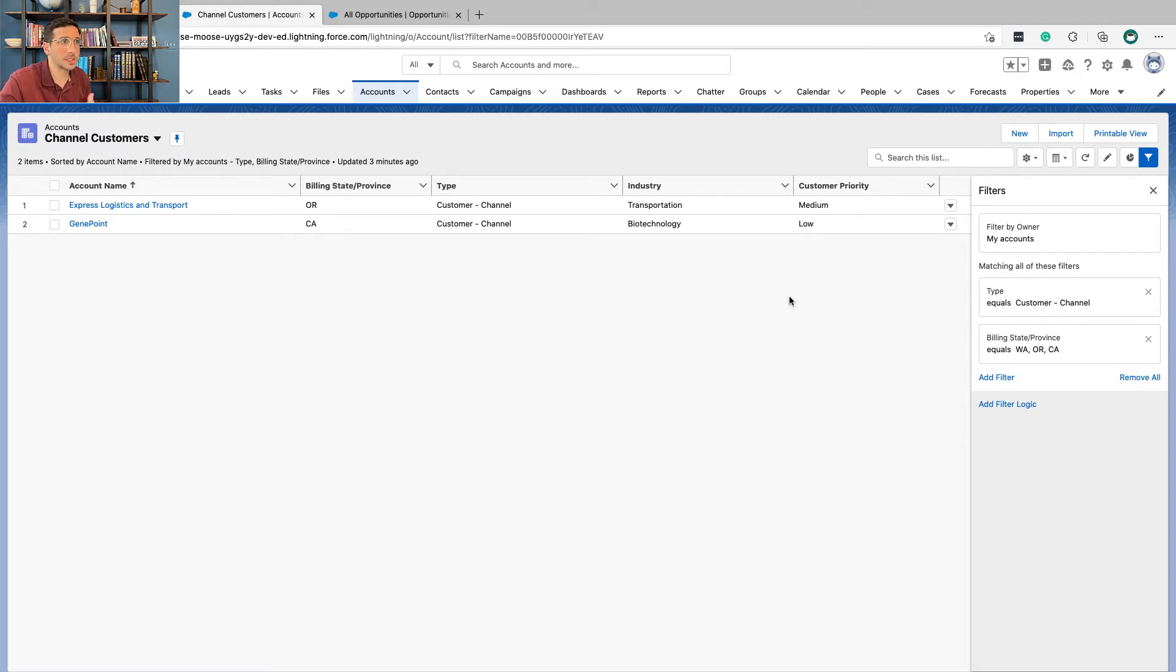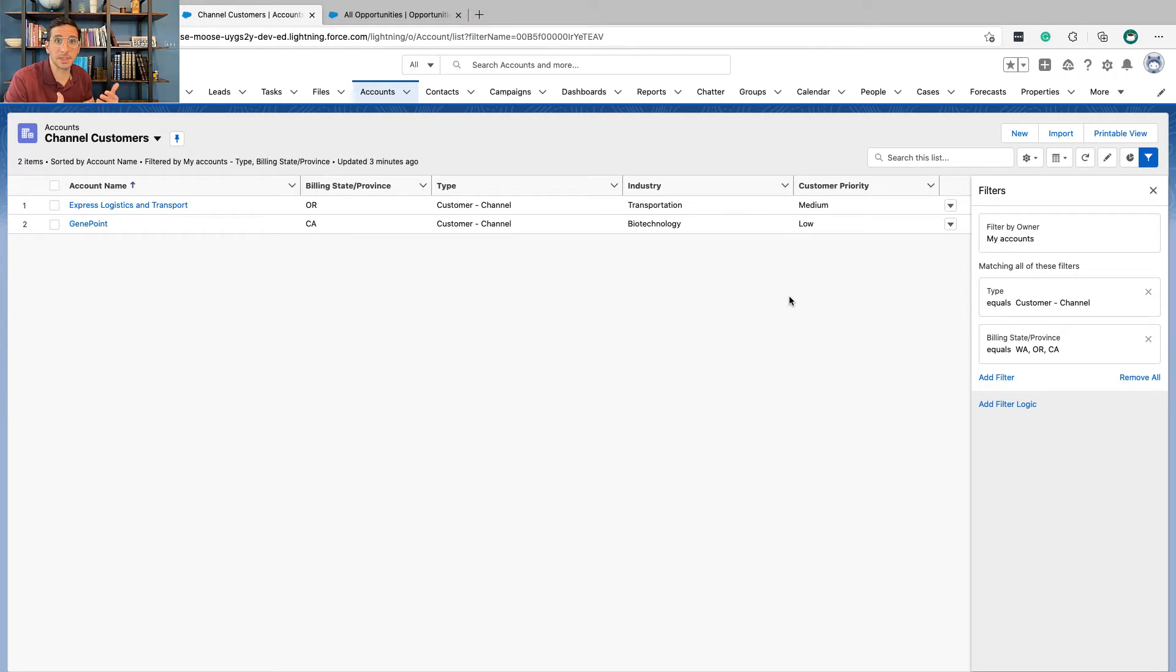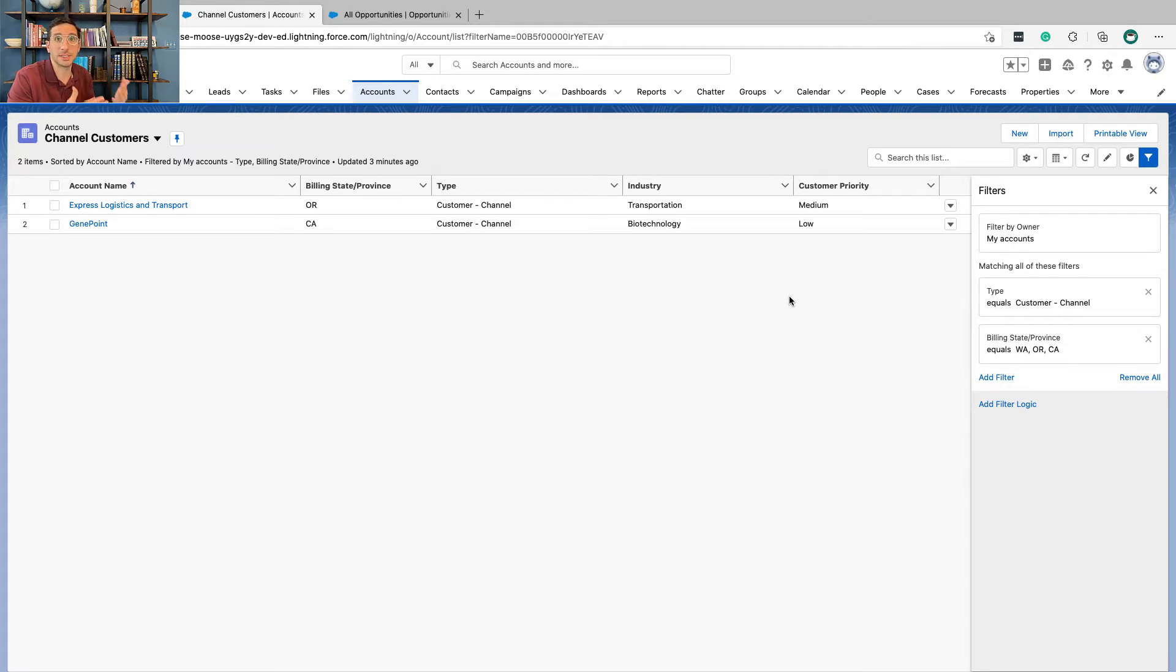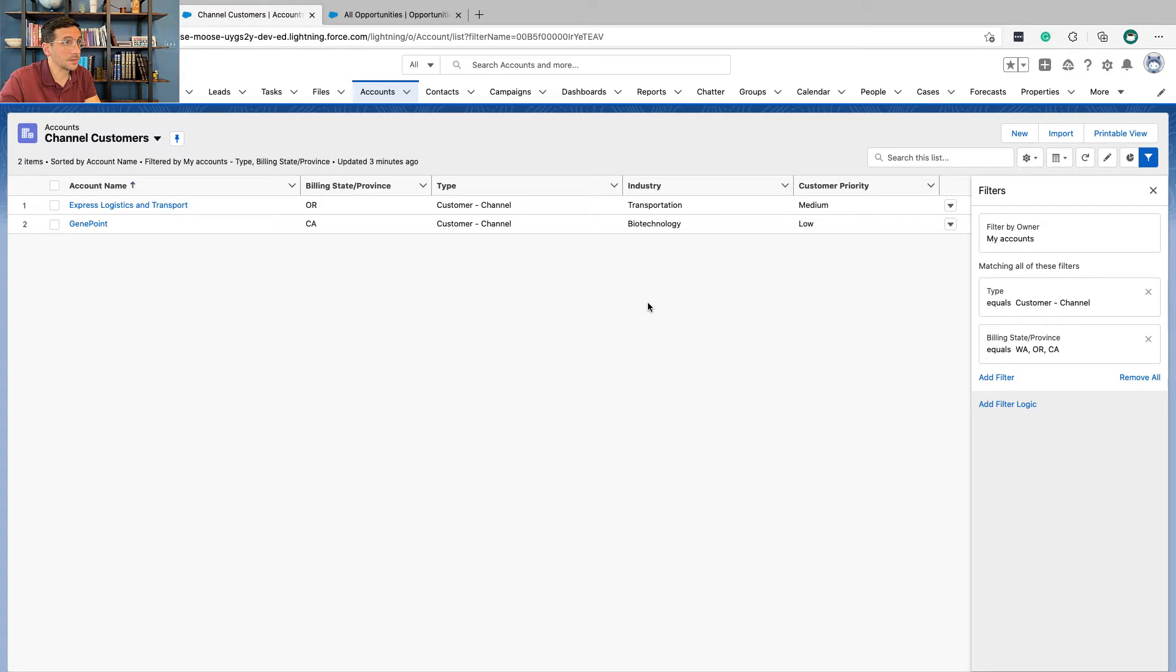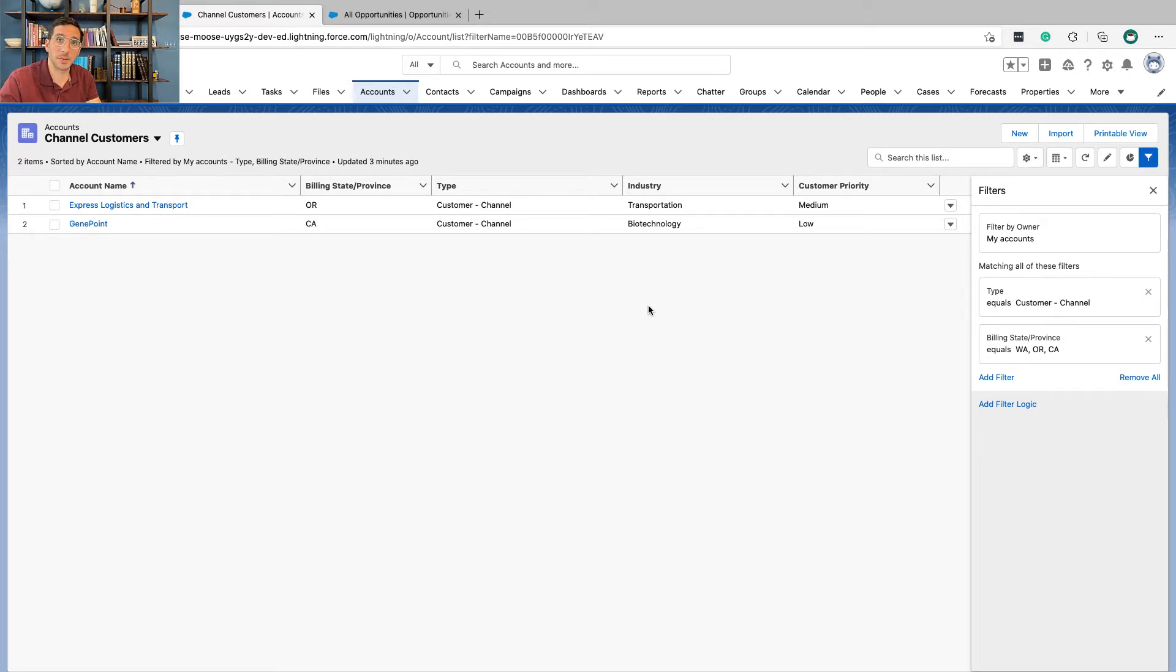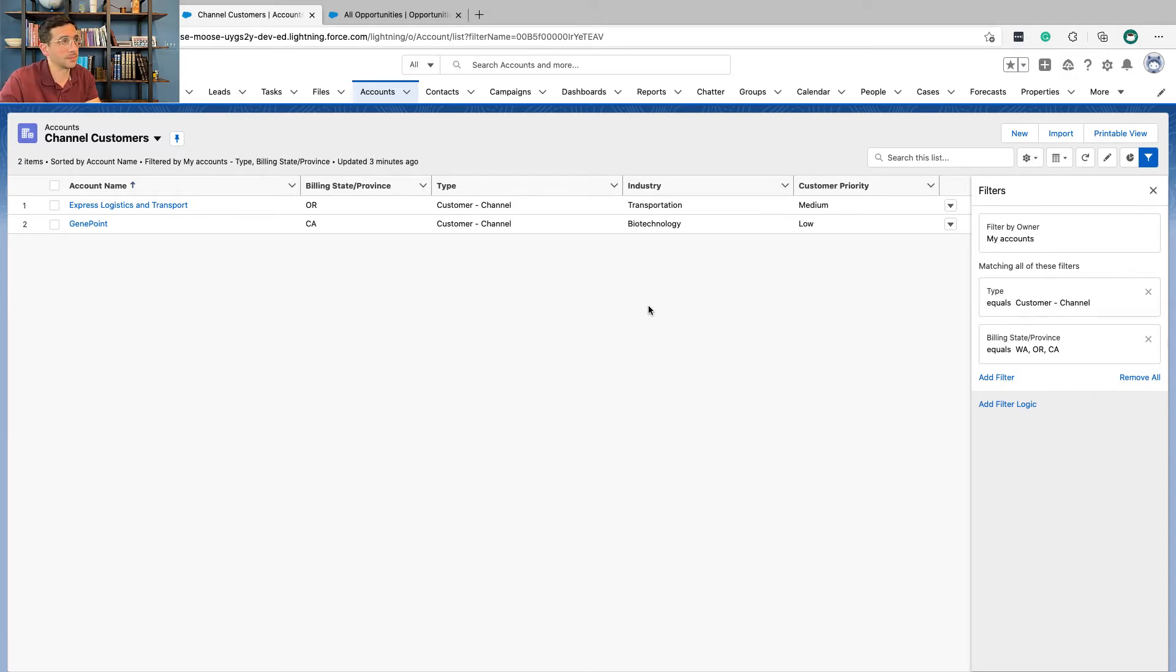This is just another example of being able to customize Salesforce for your different users so that way they see just the information that they need. But of course list views is something that your users are able to configure for themselves, so maybe rather than you configuring them all for your different users, just make sure you teach them and show them, and by the way there's some good content on Trailhead on how to do that.